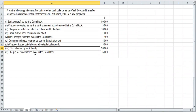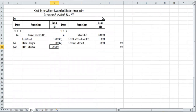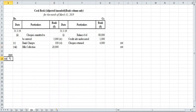Item number nine: check received entered twice in cash book. When we receive a check, we record it on the receipt side. We have already recorded it once, but then recorded it a second time as well.